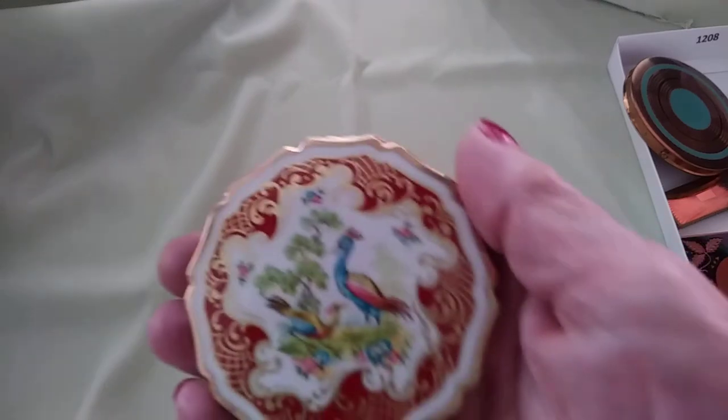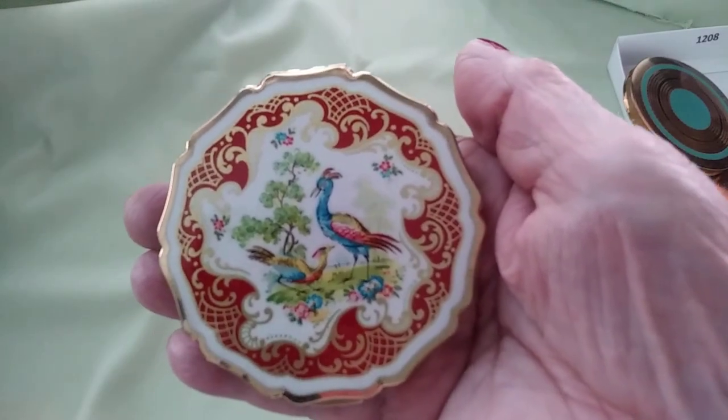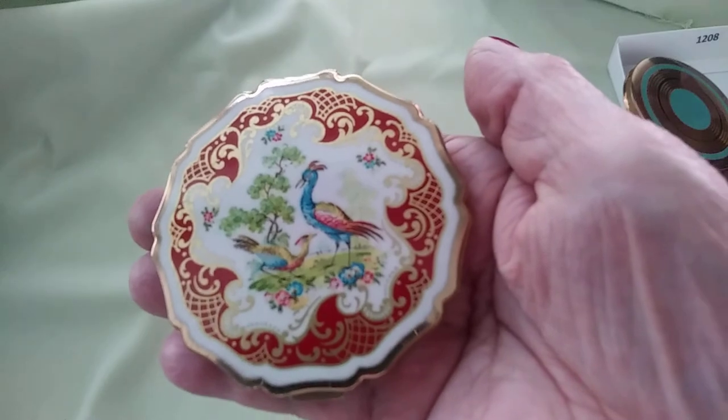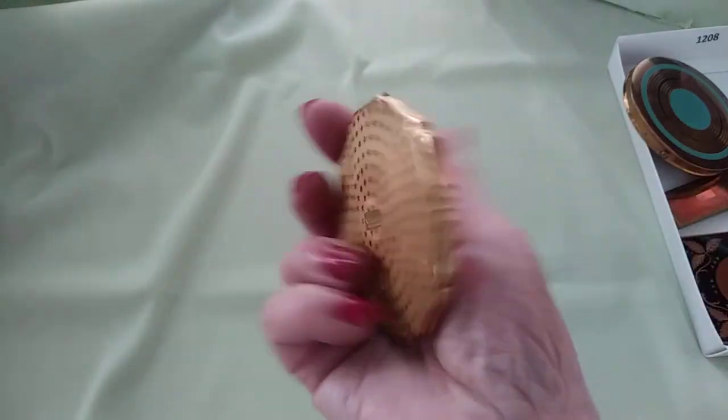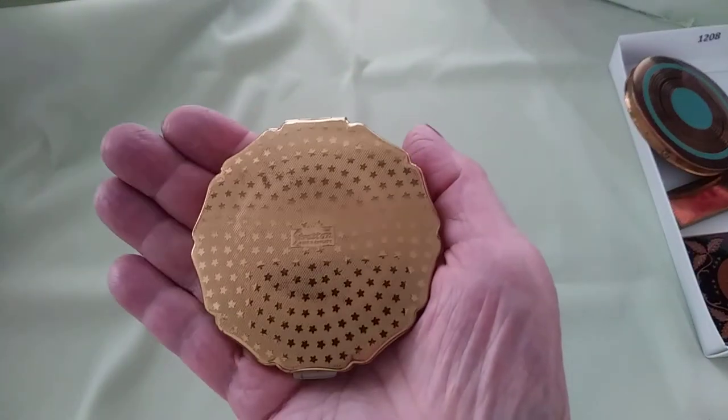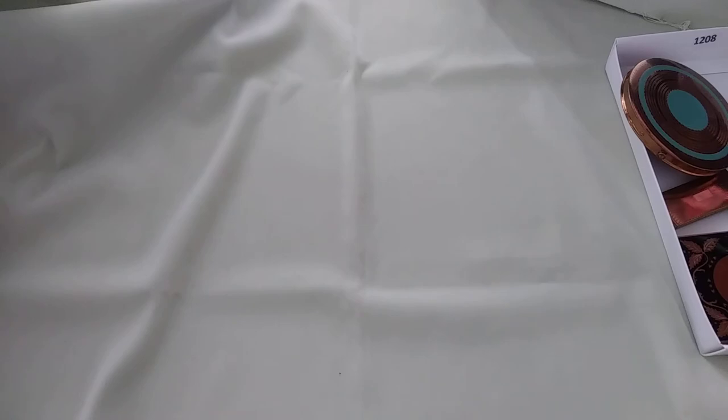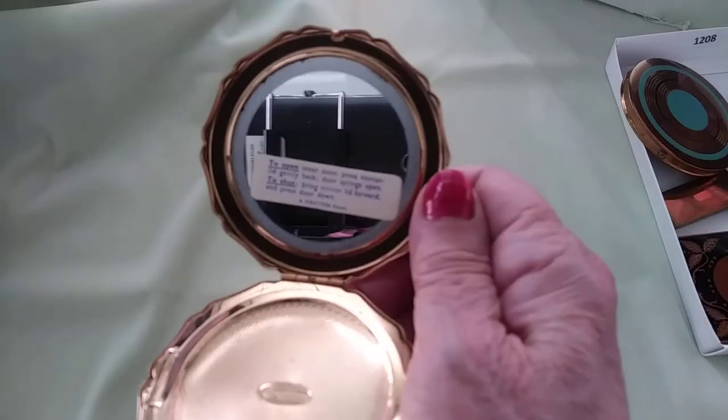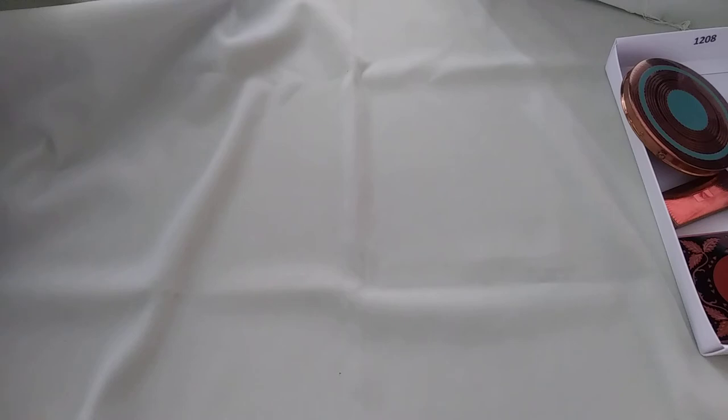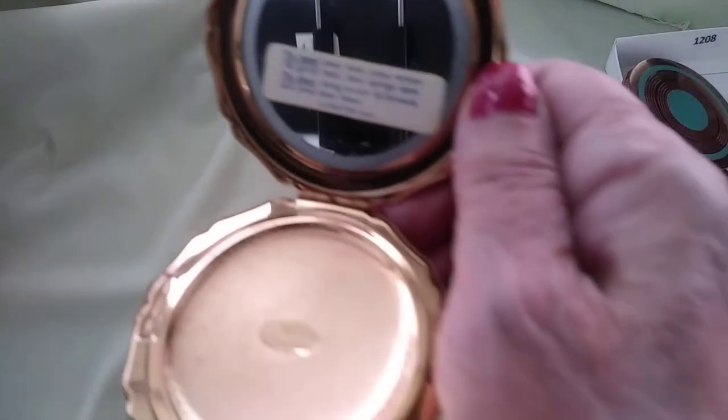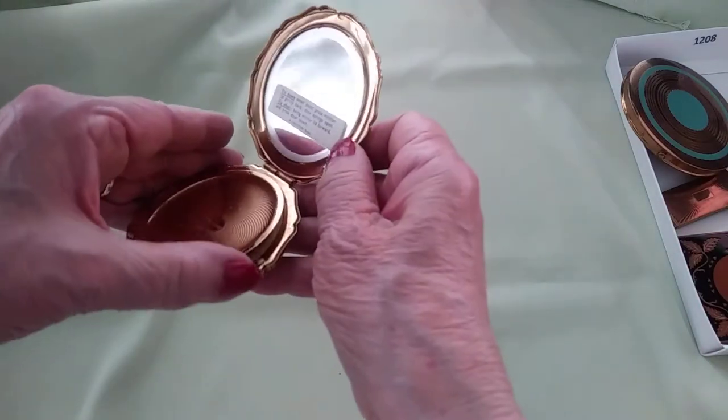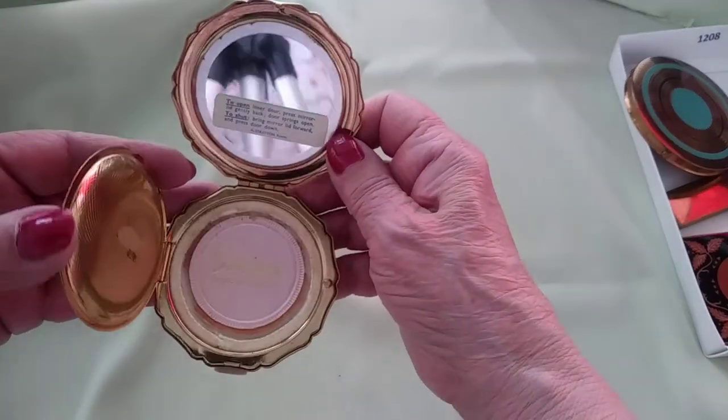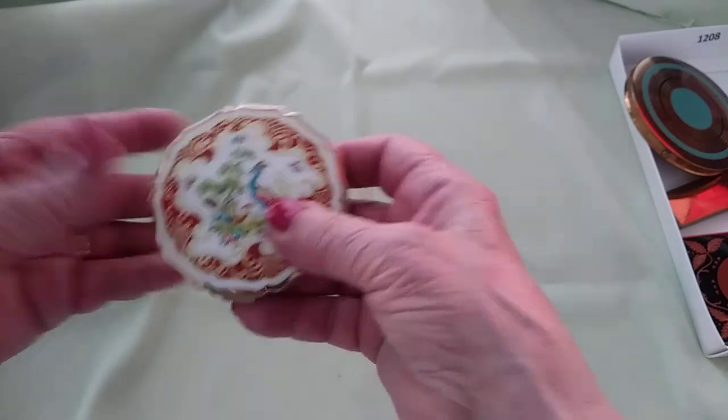This one has kind of an oriental design on it, enameled on the metal. On the back again it says Stratton, made in England. Inside, this one still has the original tag that says 'To open inner door press mirror gently back and the door will spring open. To shut, bring mirror lid forward and press down. Press door down.' In case you don't know how to get into your powder, it'll just automatically pop up. I thought that was kind of cool.